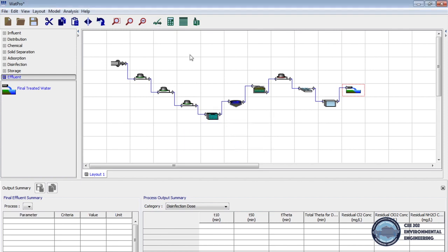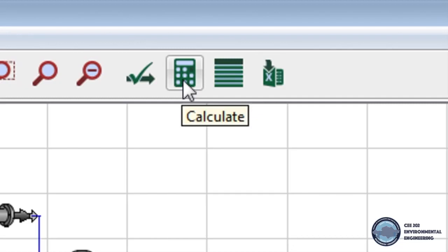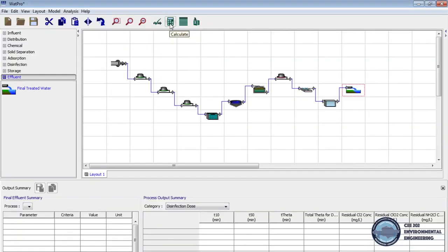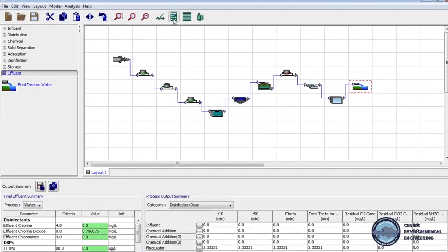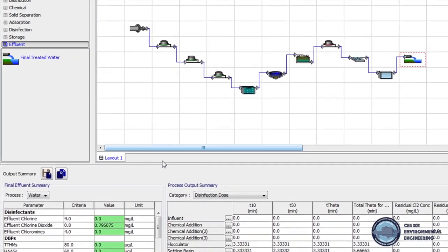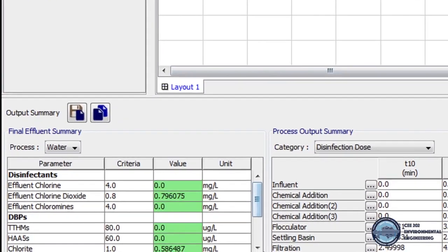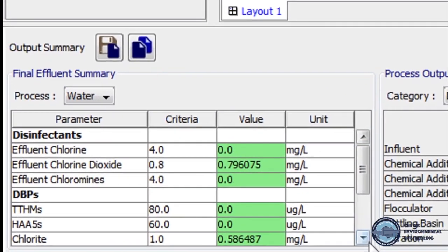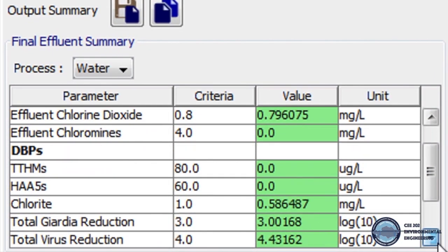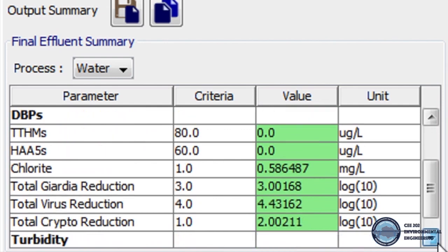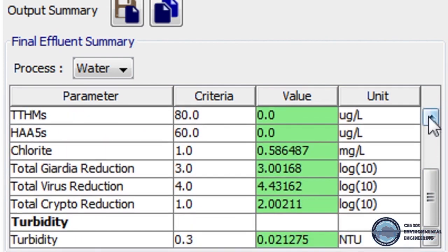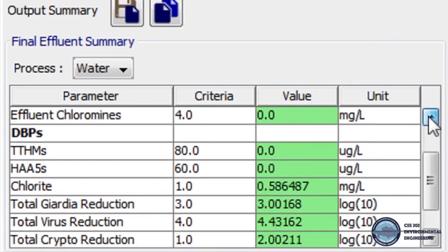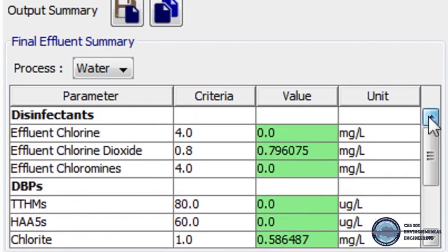Finally we click on calculate button on toolbar to start simulation. So here at the bottom of the left side we can see final effluent summary. We can check parameter value with criteria. We can see that all our values in green color which means our result values correspond to the criteria.